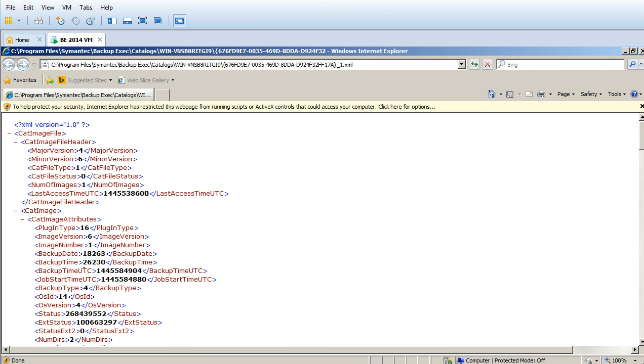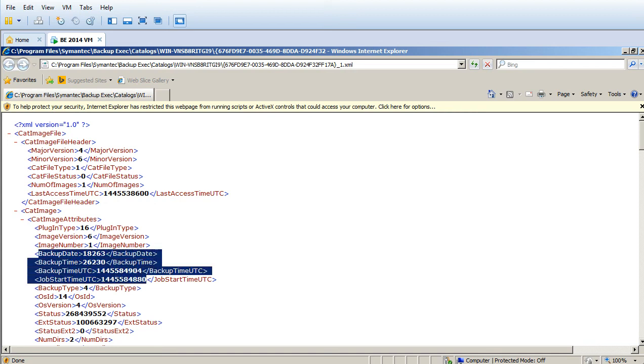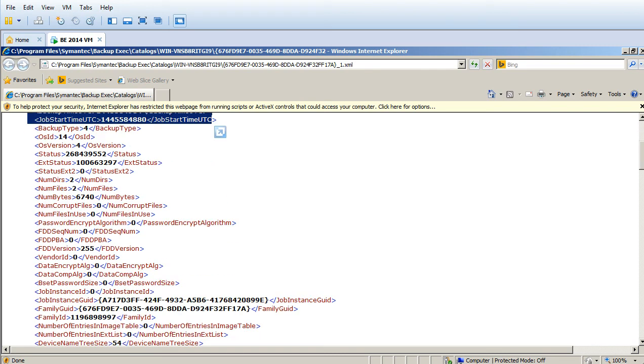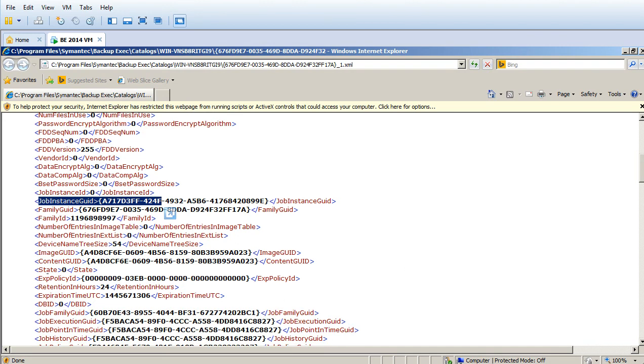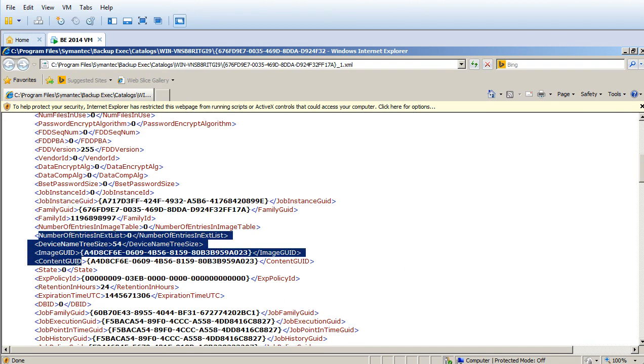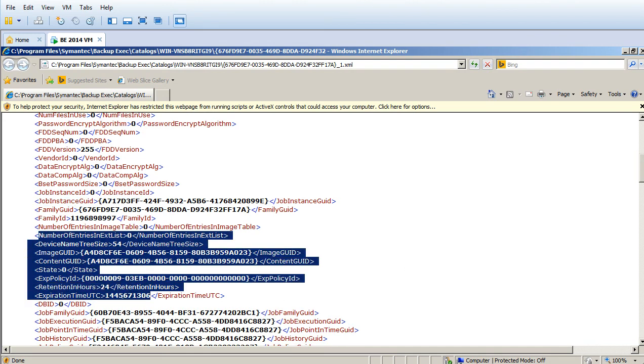Backup time, backup type. Each XML file contains job related information - the job ID, the job GUID, and other details.